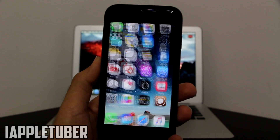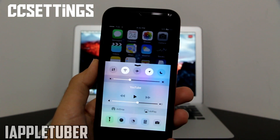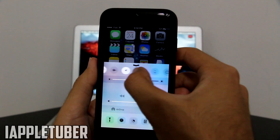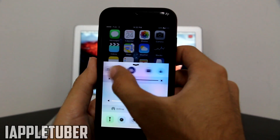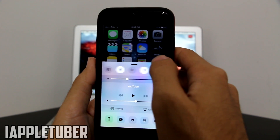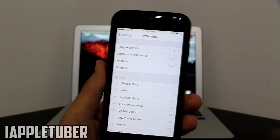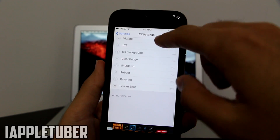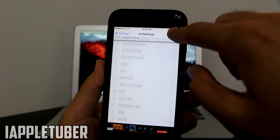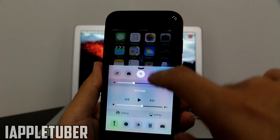The first tweak is going to be CC Settings. So once you scroll up your settings toggle bar, with CC Settings you actually have more toggles — you can swipe to the right and get more toggles, which is pretty nice. It allows you to get so many toggles. You can also move around the toggle bars and place them the way you like. You hold it and bring it to the top — let's say we want to put Screenshot as the first option.